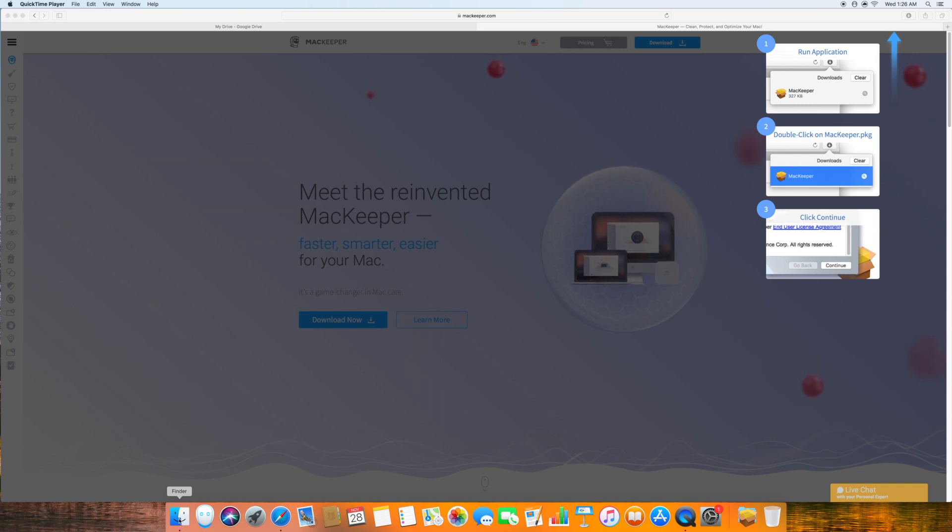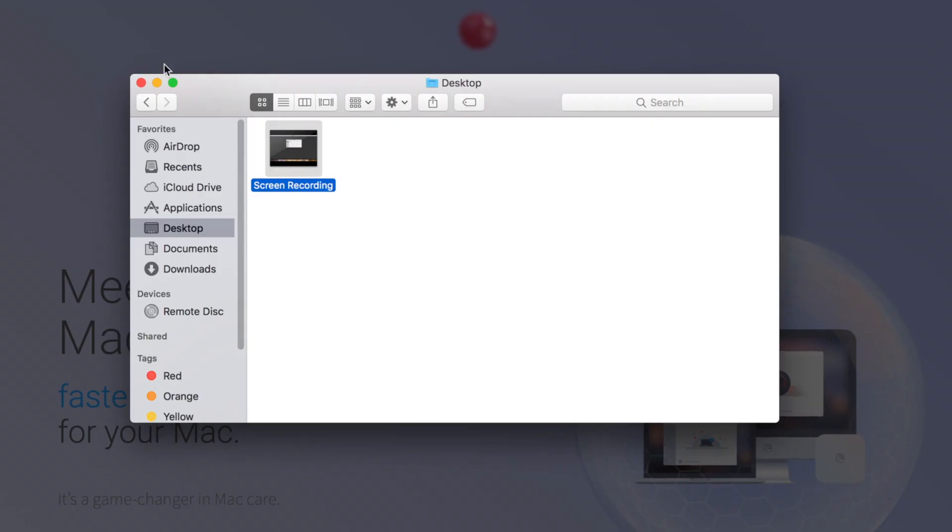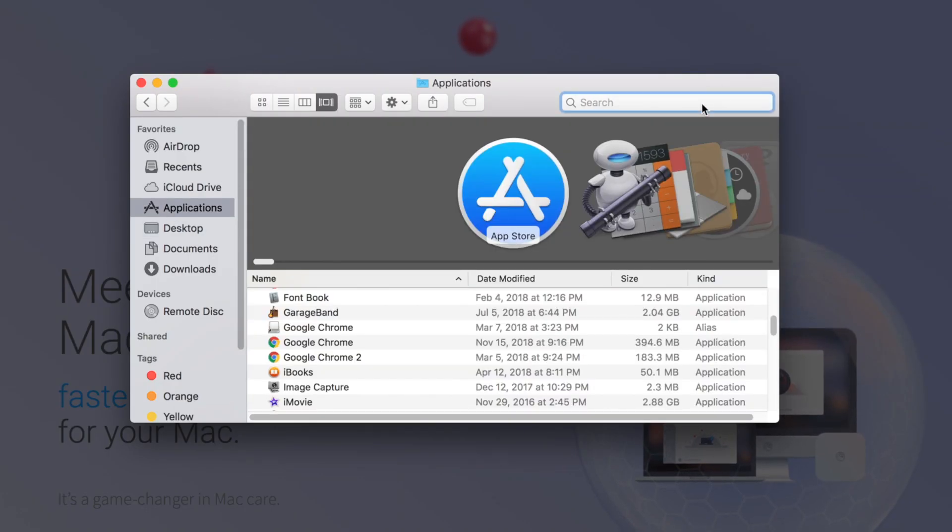So in order to uninstall, you're going to go into Finder and then click Applications and search up MacKeeper.